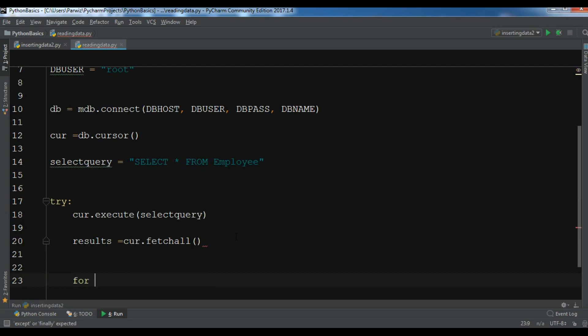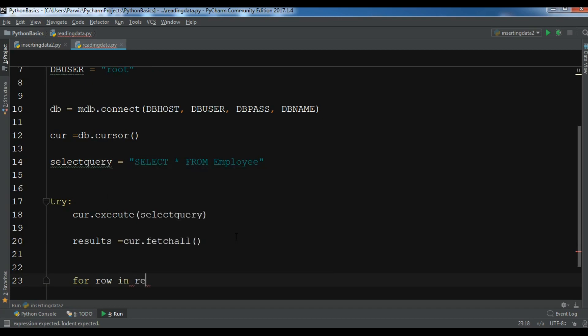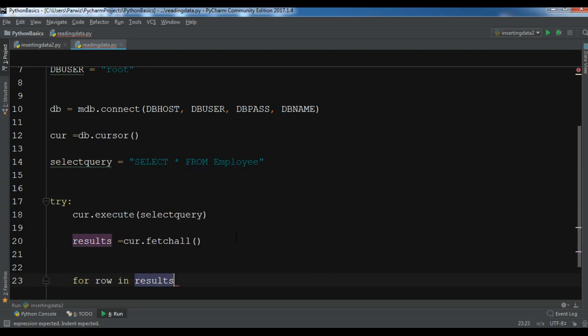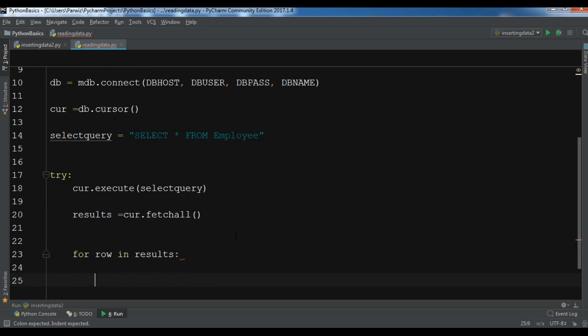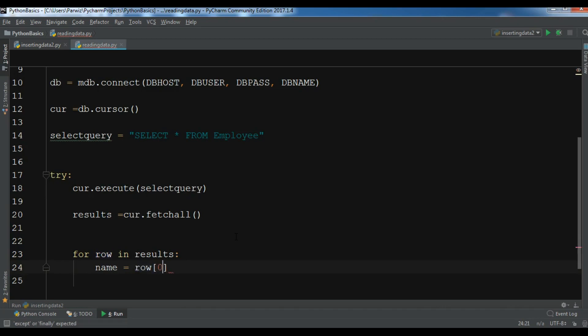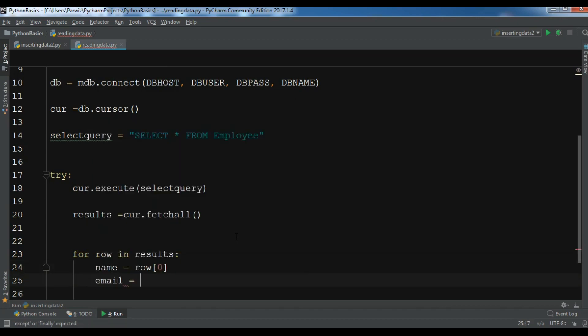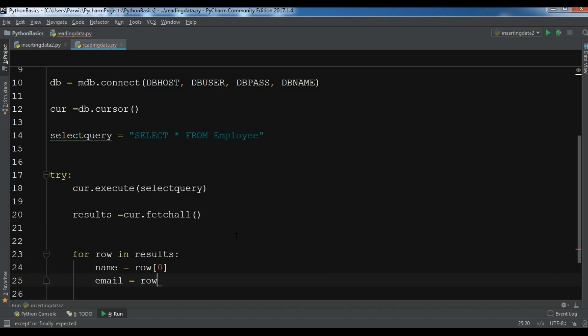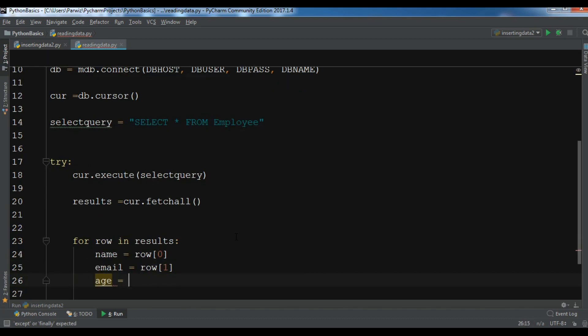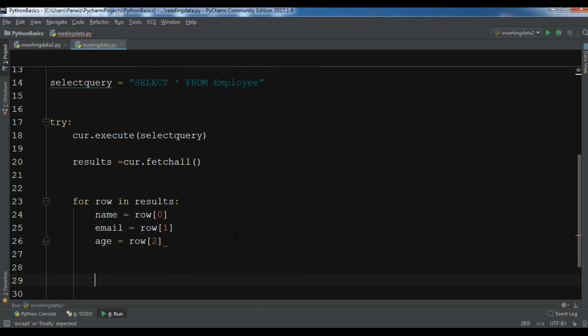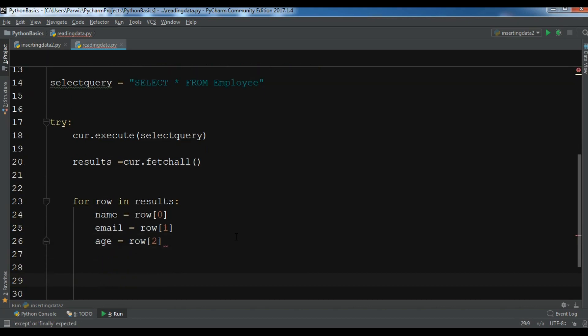Now let me create a for loop, so for row in results. Now you can print, so let me create a name so for the name I have row[0] and I have email row[1] and also age row[2].